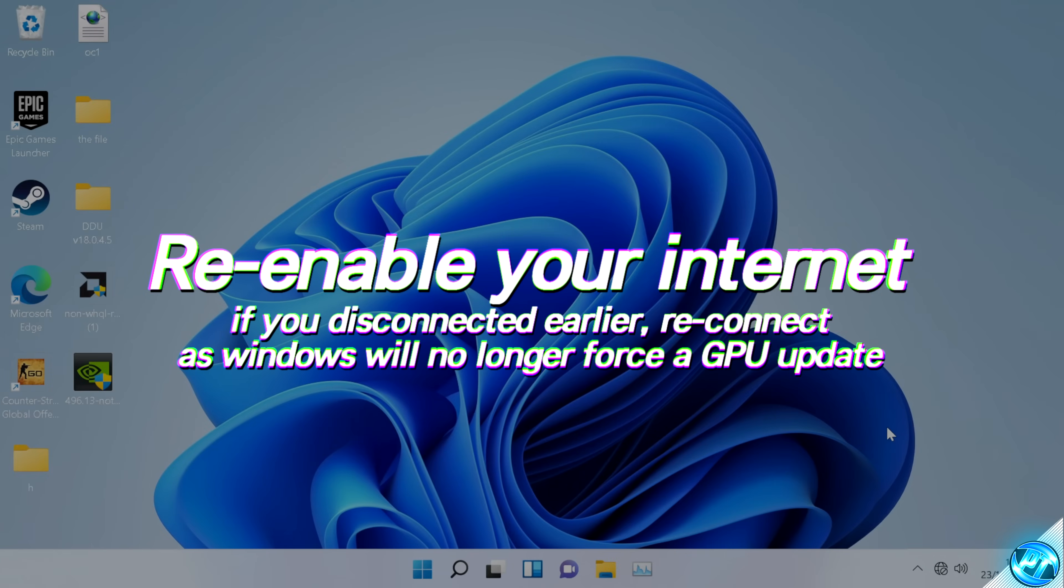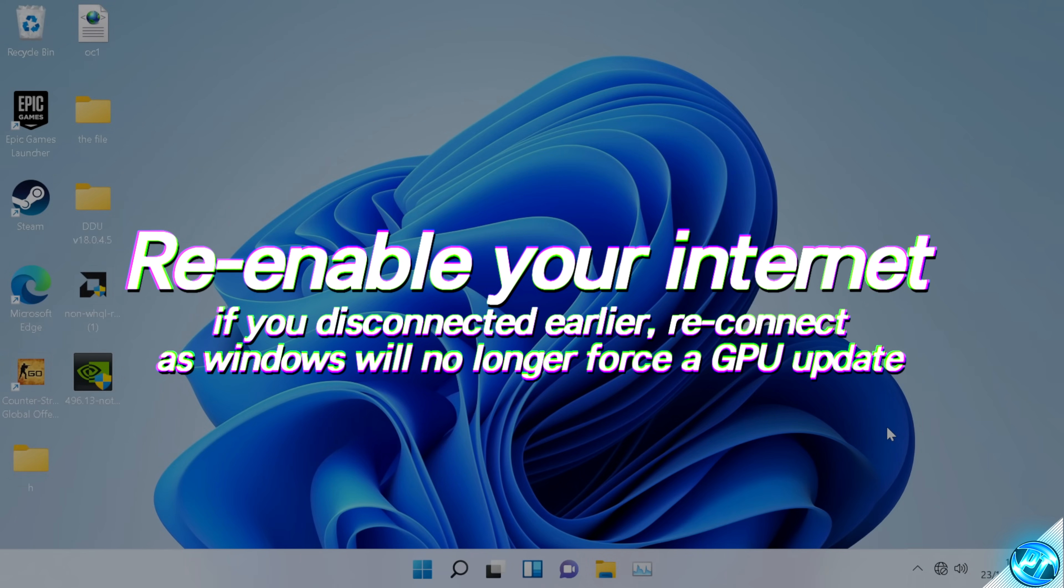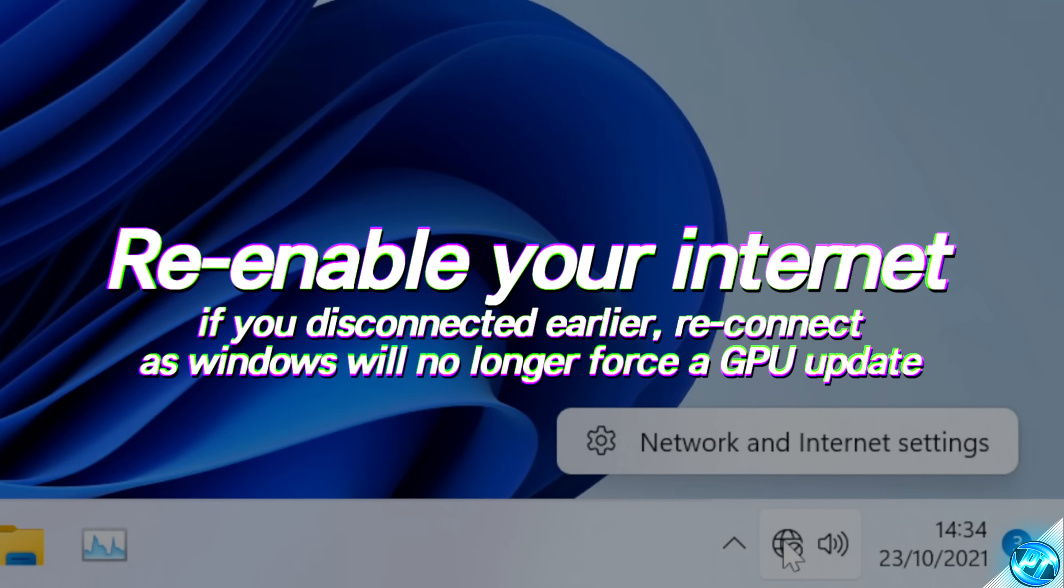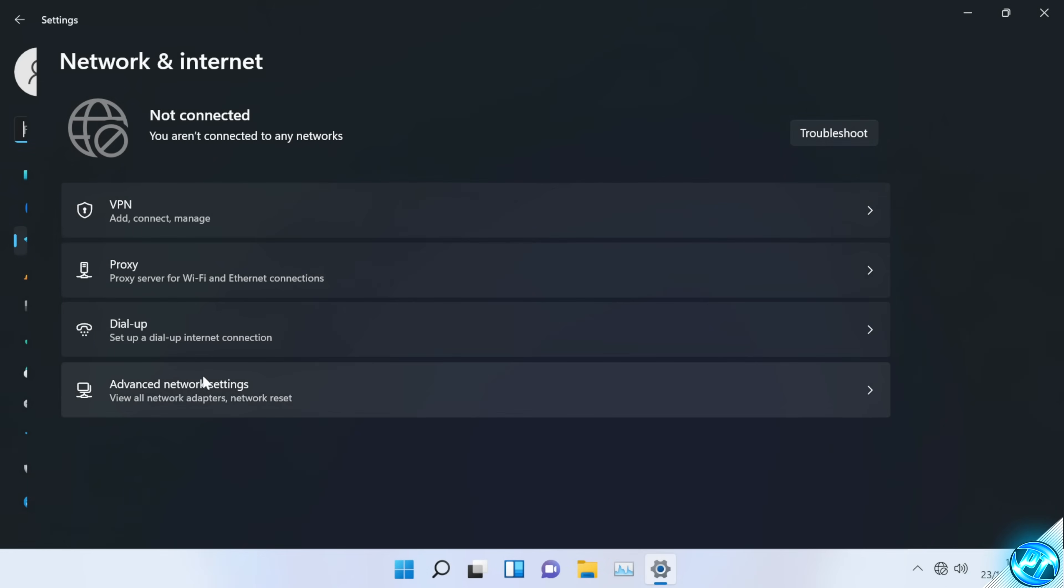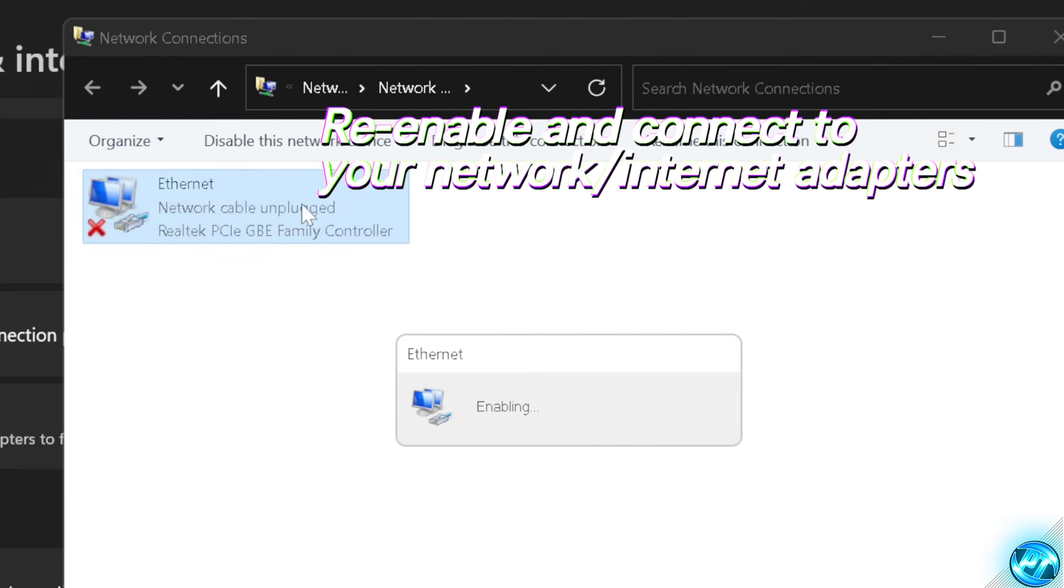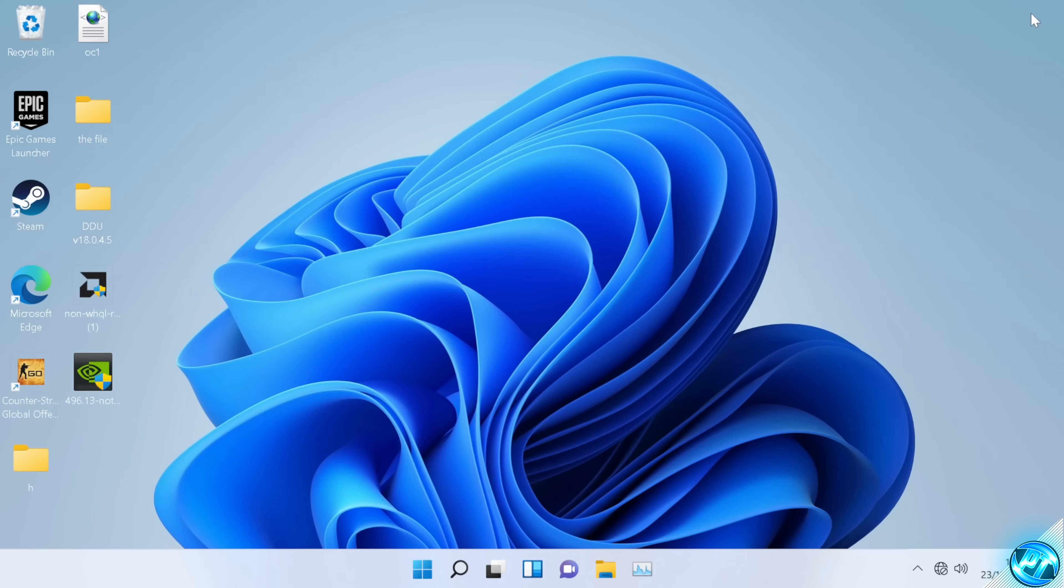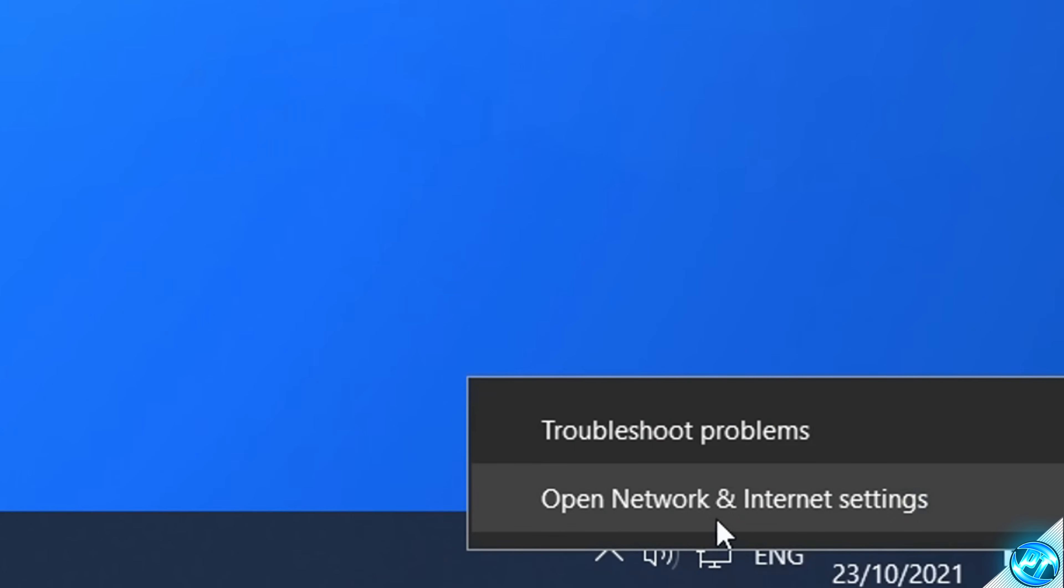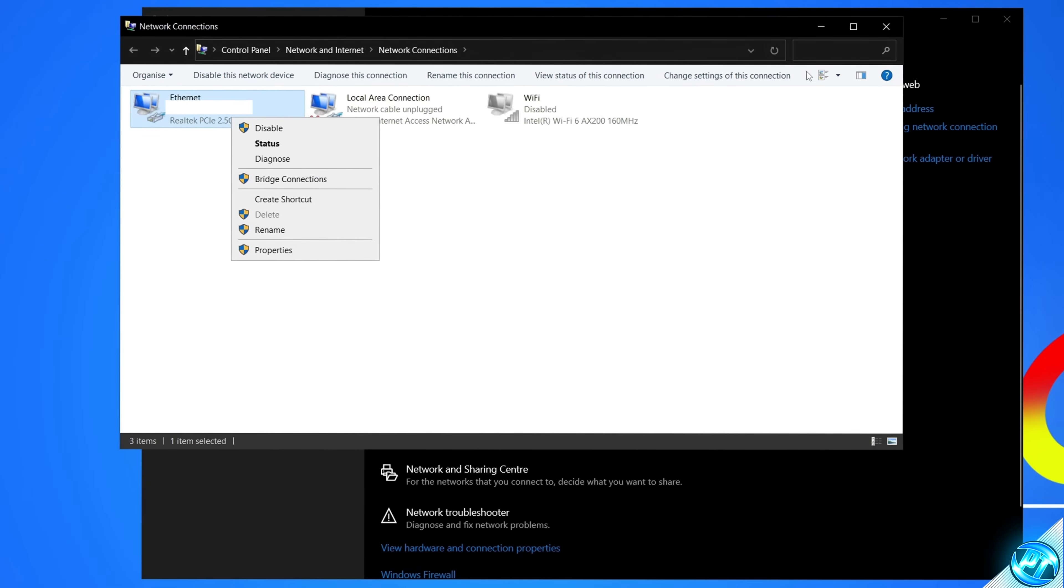With our brand new driver now installed, we now need to re-enable our internet, as Microsoft will no longer try and install the driver for us automatically. So once again, go down to your internet options, right-click, and select Network and Internet Settings. Go back to the Advanced Network Settings, navigate down to More Network Adapter Options, and re-enable your network adapters by right-clicking and selecting Enable. You should then be able to reconnect to the internet in a few seconds. And again, for those of you running on Windows 10, navigate down to your internet options, right-click, Open Network and Internet Settings, Change Adapter Options, right-click, and Enable.